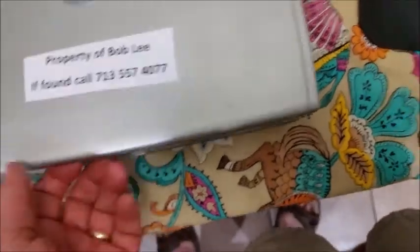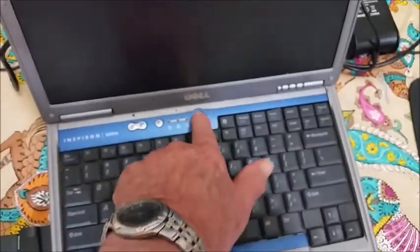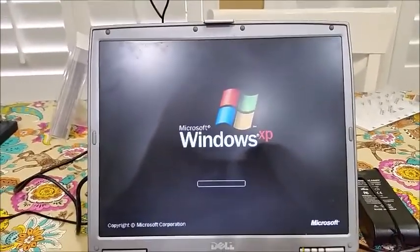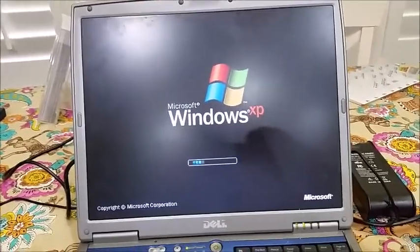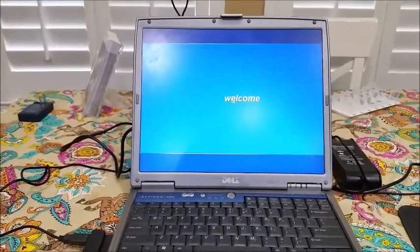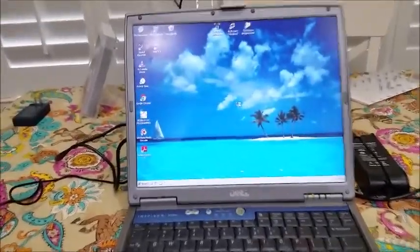The first thing we're going to do is open up the computer and hit this button here to turn it on. It'll take a minute or two for Windows to come up. And we're in the opening screen.